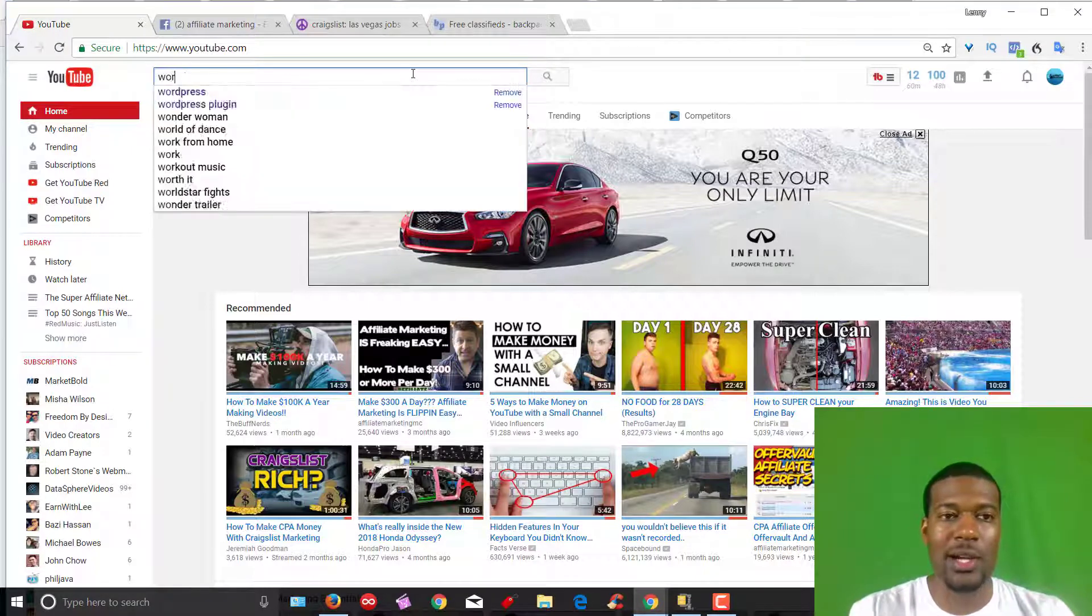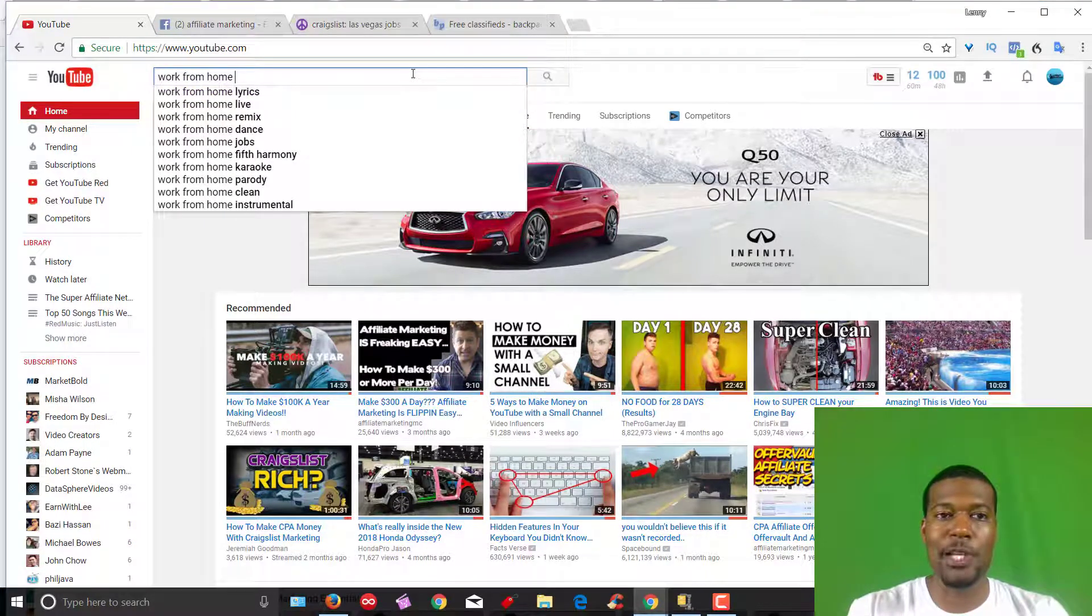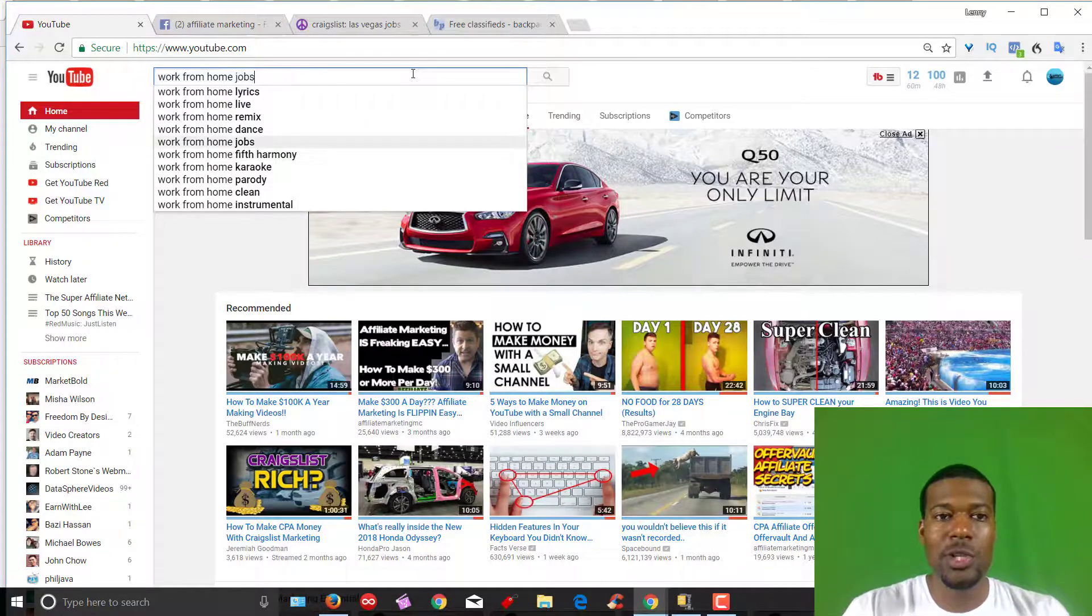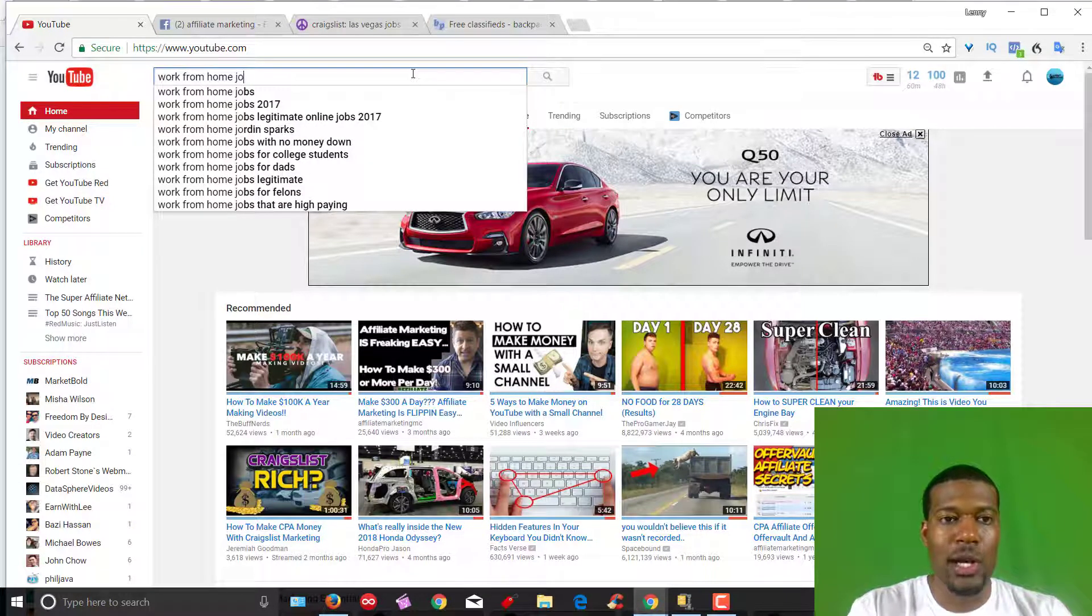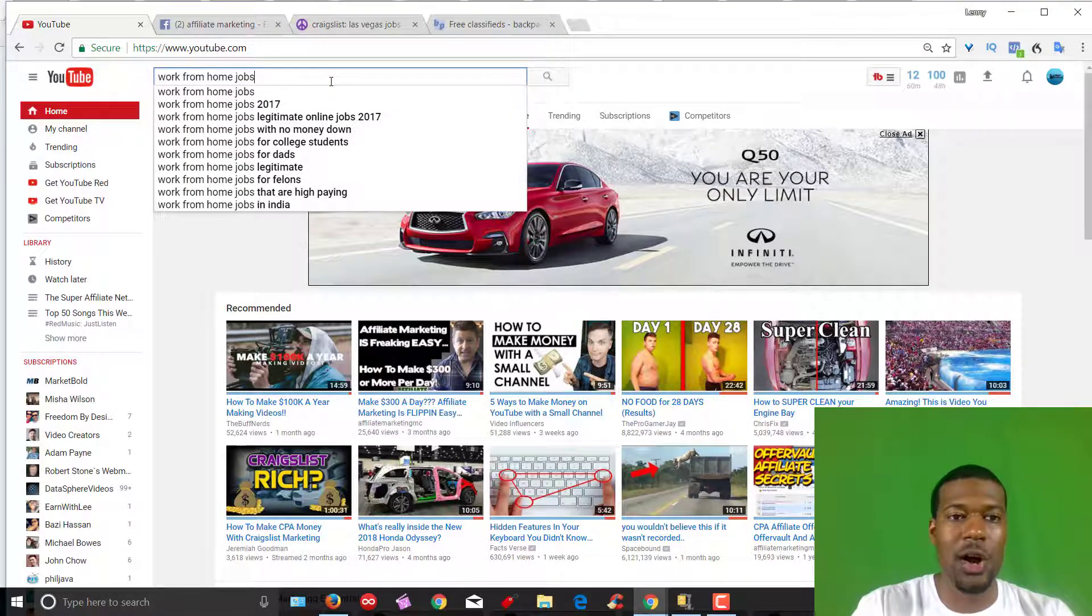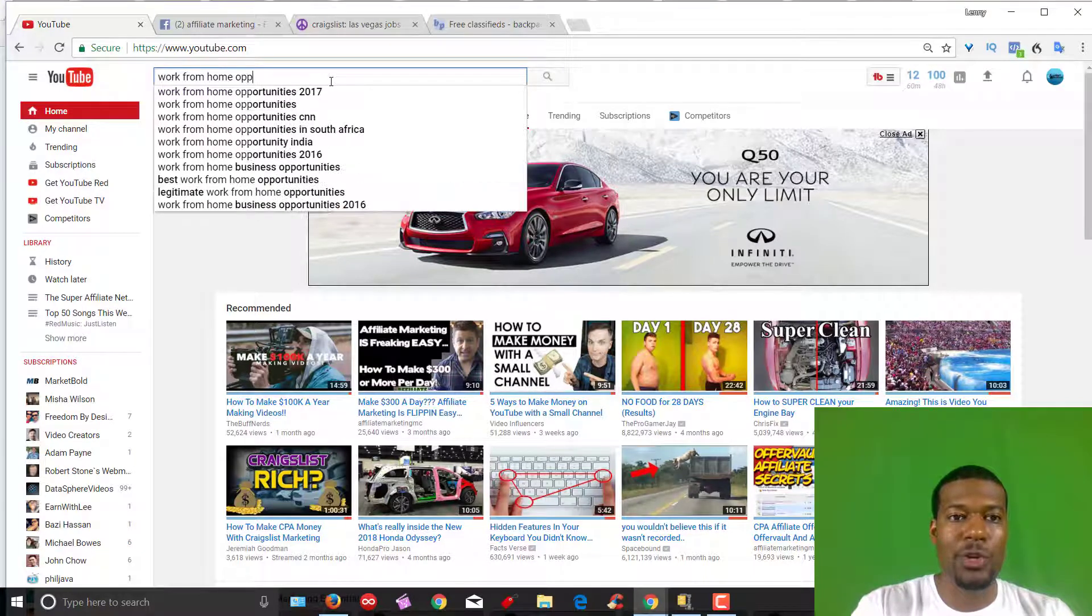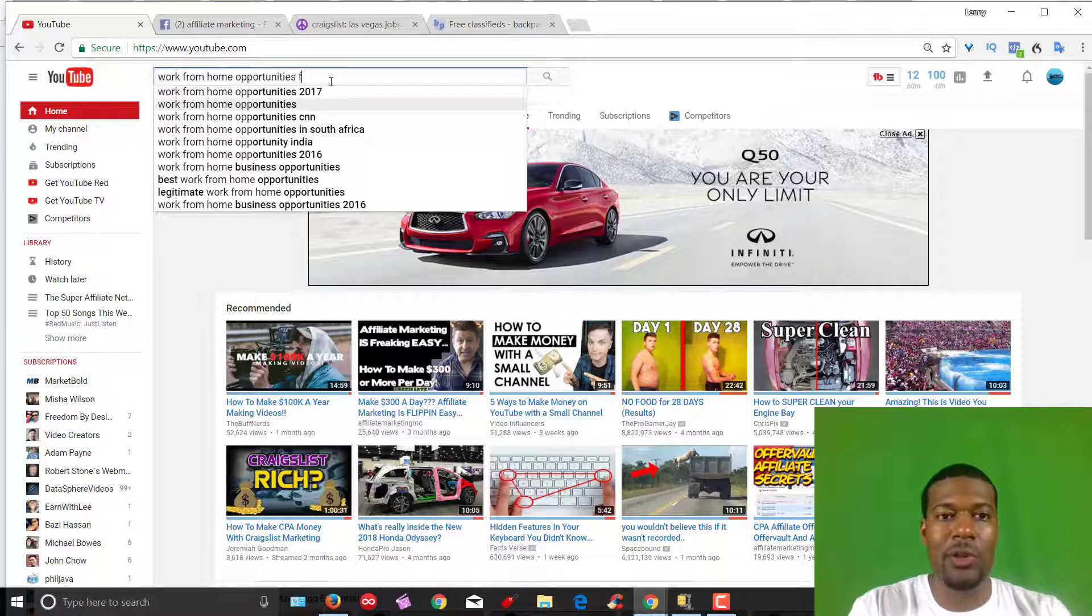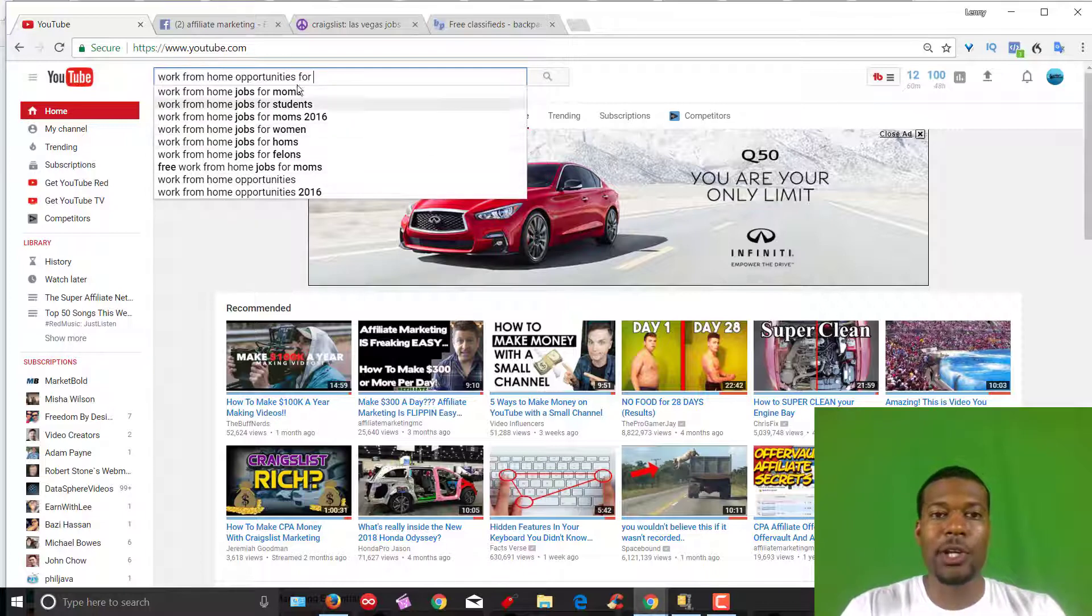For example, let's say we're trying to target people that are looking for work from home opportunities. If you type work from home and press the space bar, it's going to give you a dropdown of other things that people may be searching for. You can type in more information like work from home jobs, and you can see a couple dropdown keywords that you could target. Or how about work from home opportunities? You can even niche this down even further: work from home opportunities for moms, for students, for felons. There are so many different keywords that you can find.